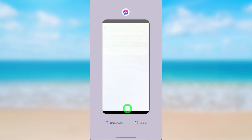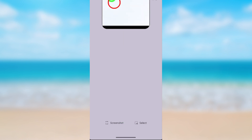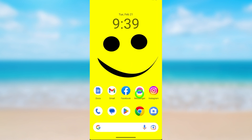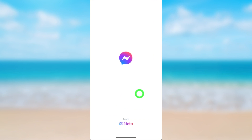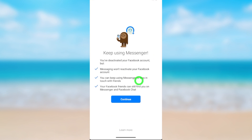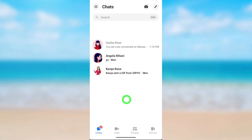First, close the Messenger application, then reopen it and wait a few seconds until it loads. After login, you will get a message that says: even if you have deactivated your Facebook account, your Messenger account will still remain active. So you have to deactivate both accounts separately. Go forward and tap Continue.